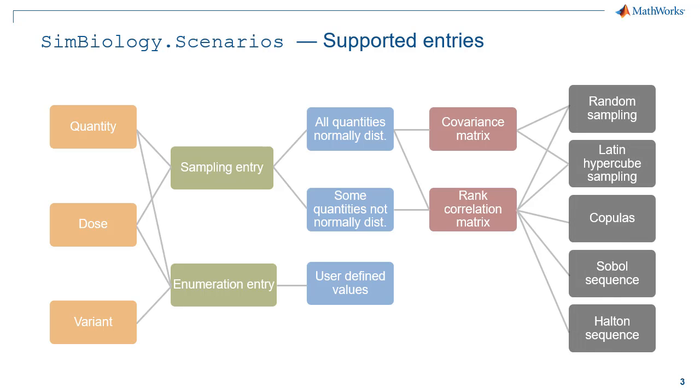If you choose to define a covariance matrix, you can use the random sampling method or the Latin hypercube sampling method. If you choose the rank correlation matrix, you have access to all five sampling methods, including Copulas, Sobol's sequence, and Halton's sequence.